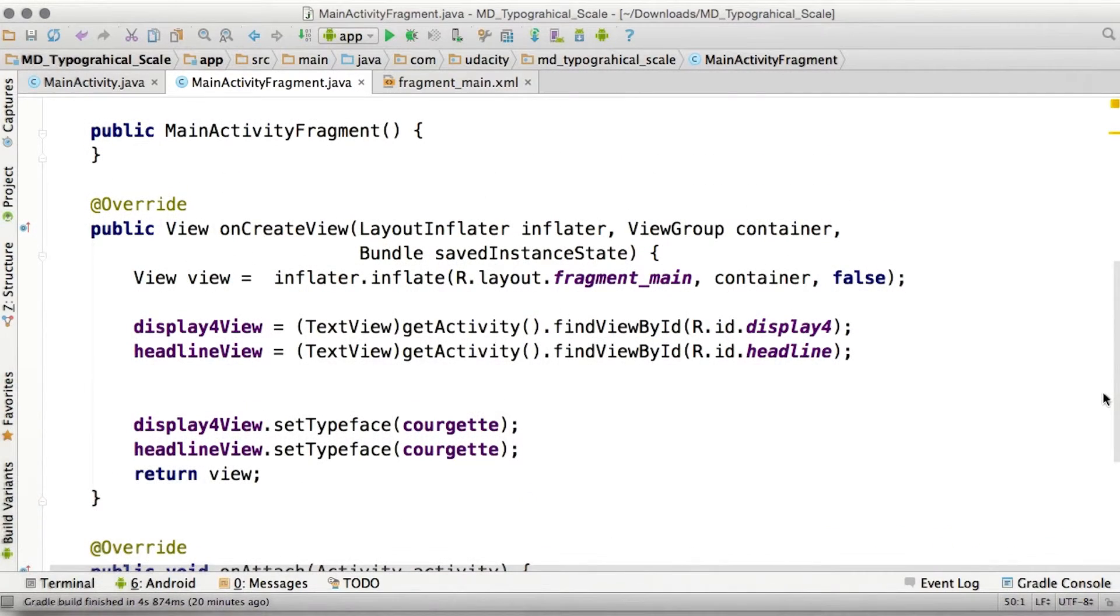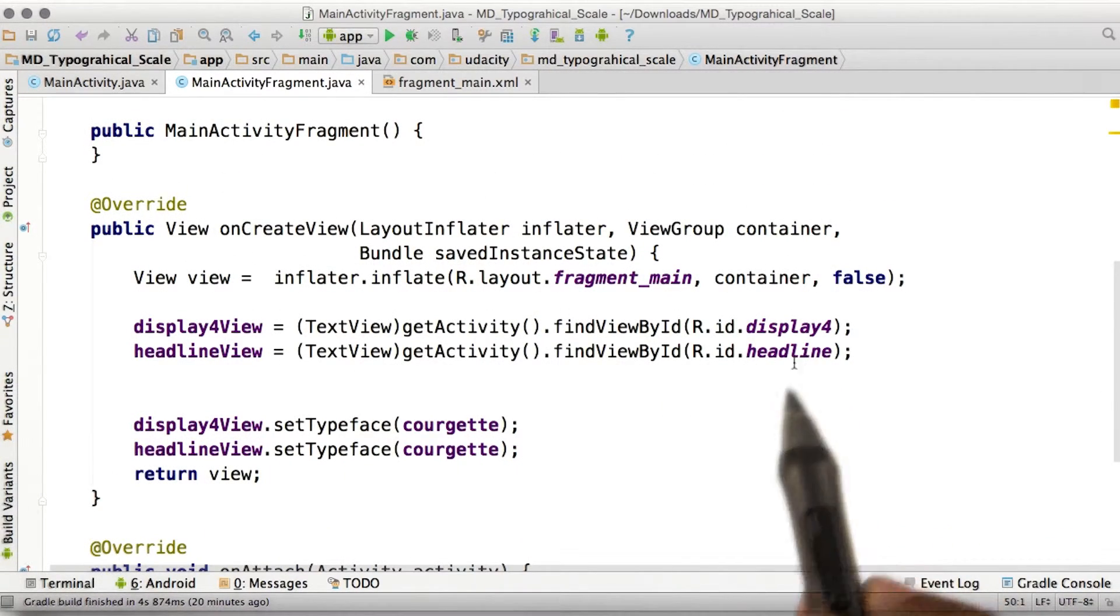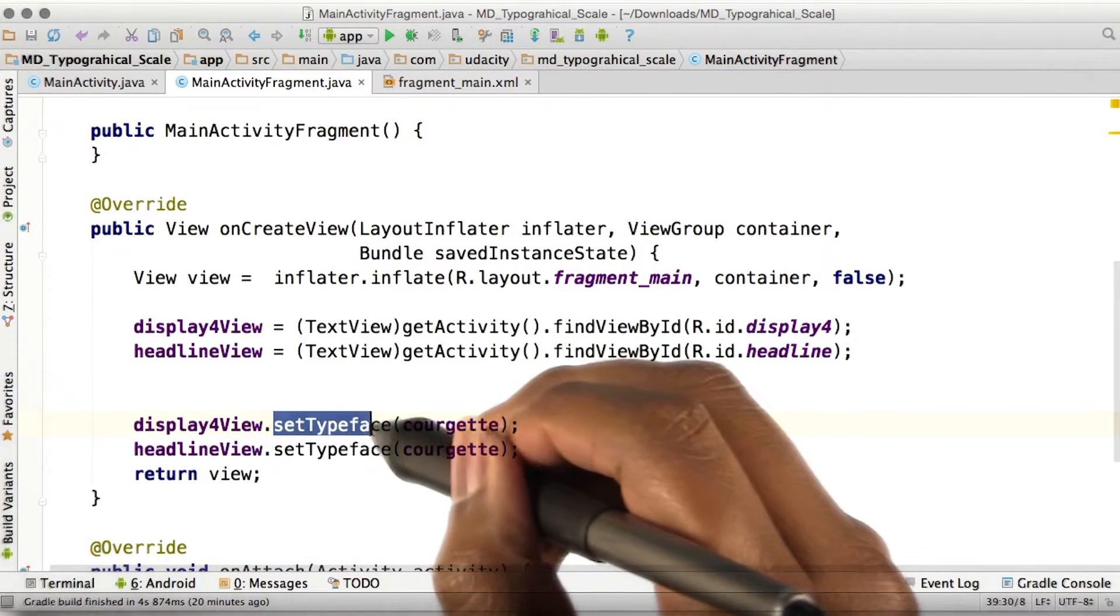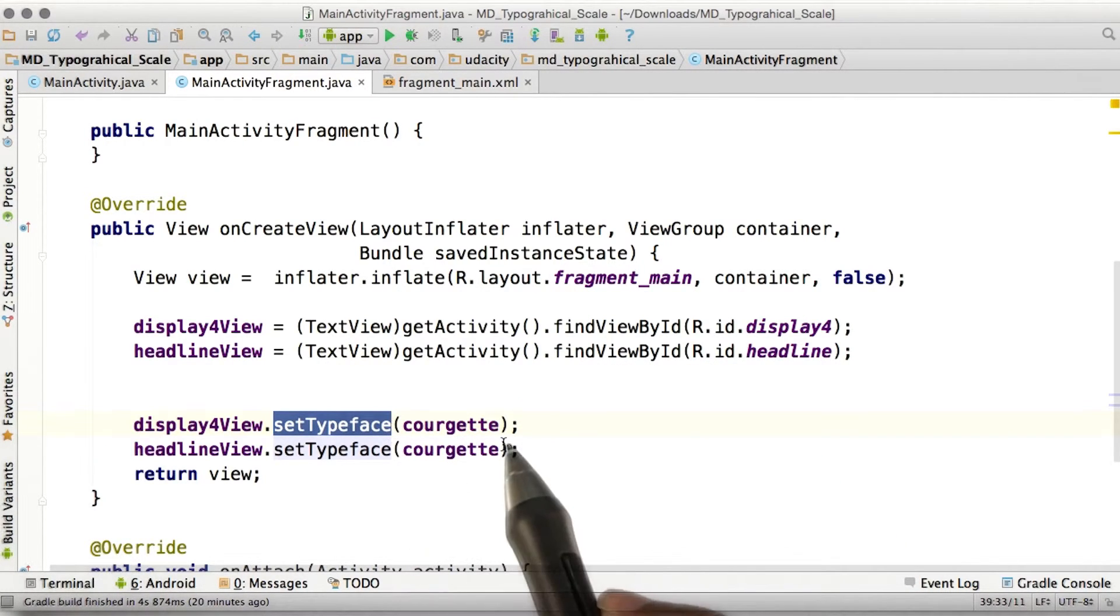after instantiating our text views, we just call the setTypeFace function with the object that we just created.